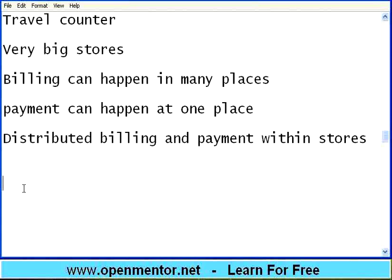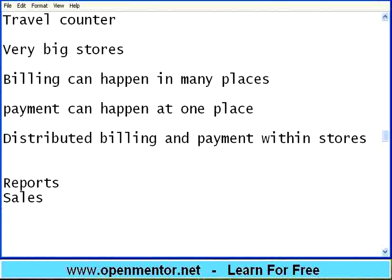At the end of the day, it will generate a lot of reports — reports based on sales, based on items. A lot of reports will be generated that will be useful for management to analyze what are the most moving items, and what items need to be ordered to fill the shelf back. With this, I close this point of sale webinar.